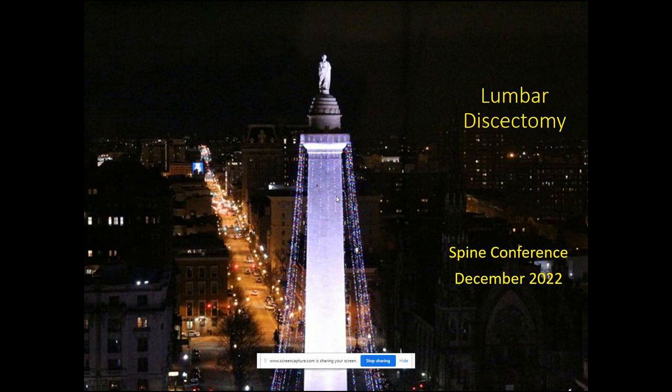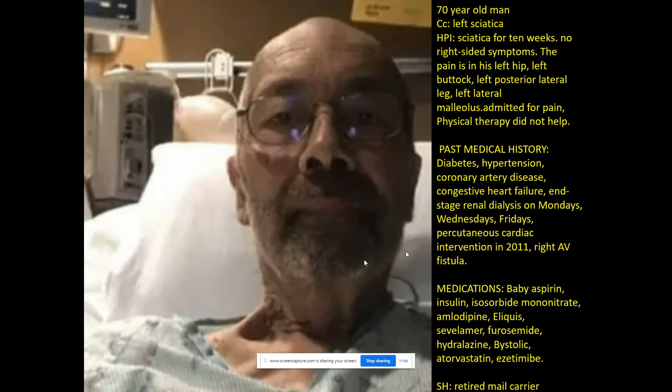Welcome to Spine Conference. So this is a 70-year-old man — not actually him, but somebody else. He has left sciatica. His history is he's had sciatica for 10 weeks, no right-side symptoms, all left sciatica — 10 weeks, so about 2 and a half months.